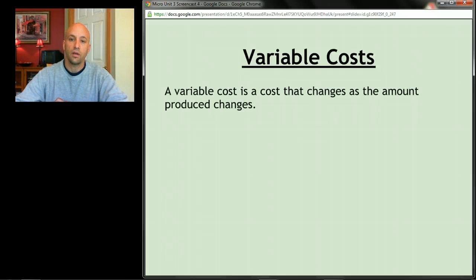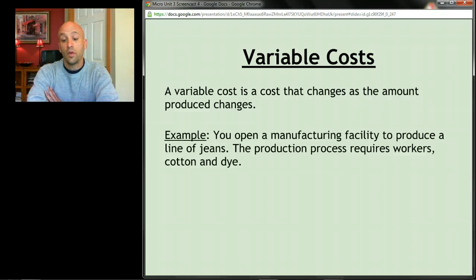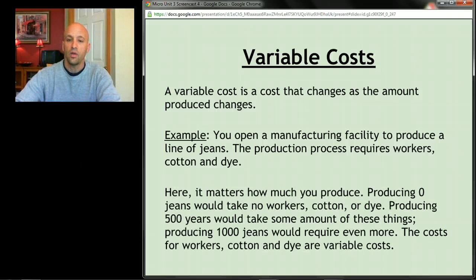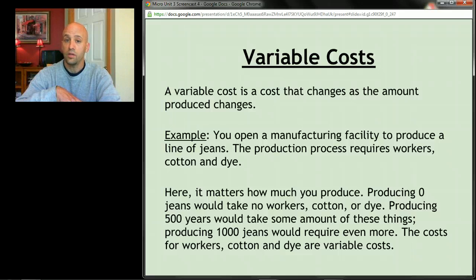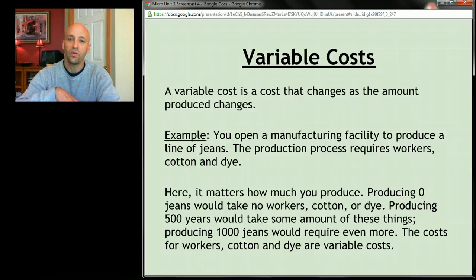A variable cost is a cost that does change as your production changes. For example, producing jeans requires workers, cotton, and dye. If you made zero jeans, those costs would be zero — you wouldn't need to hire anyone or buy materials. Producing 500 jeans would take some amount of those things, and producing a thousand would require even more. So workers, cotton, and dye are variable costs — costs that change the more you produce.